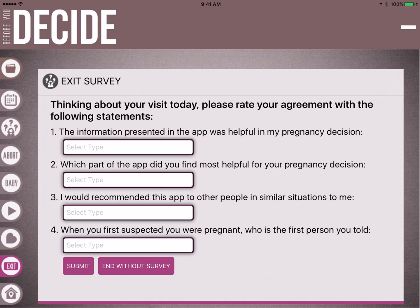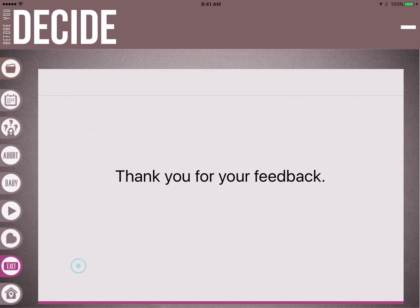The next button takes her to an exit survey, which asks basic questions to help us understand how effective the app is in impacting a pregnancy decision. When finished, she hits submit, and all that information is put into the cloud the next time you're connected to Wi-Fi. Care Net collects this data to help you understand how impactful the app is and to make future improvements.